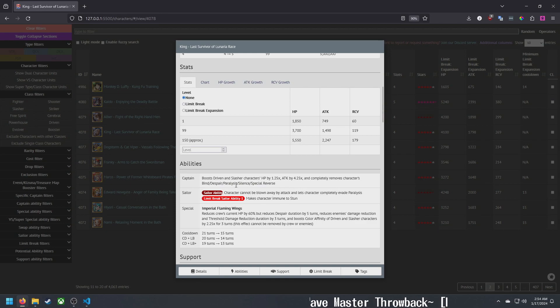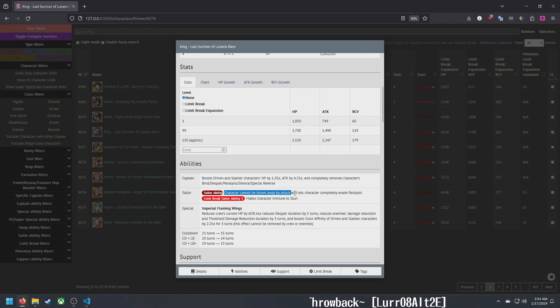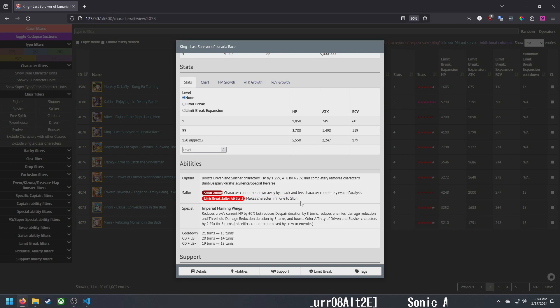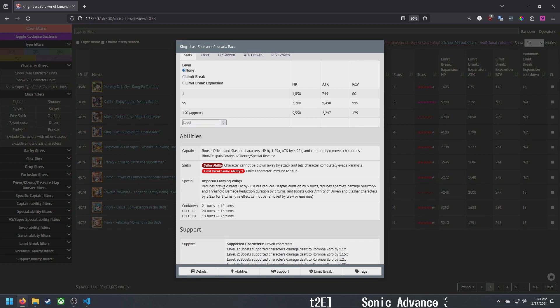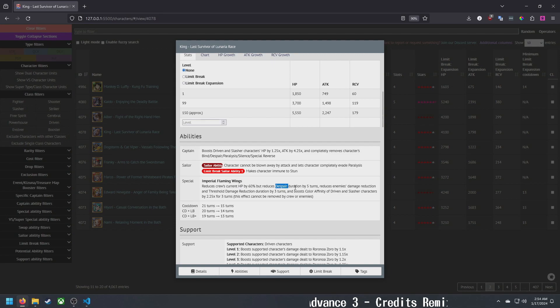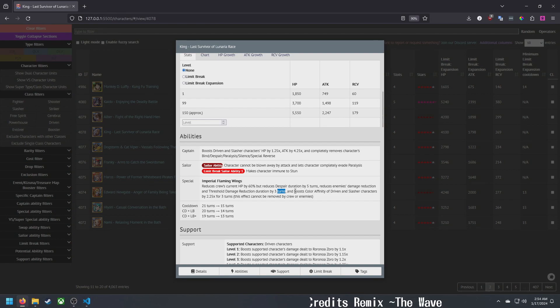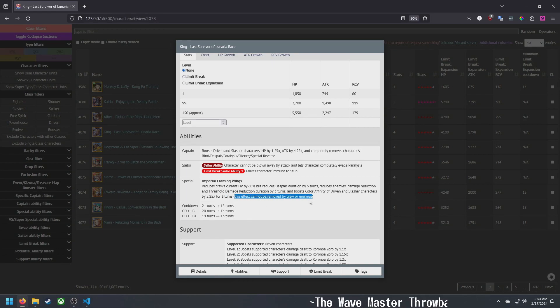There's a lot of opportunities where that's pretty strong depending on what his special is. As sailor he cannot be blown away and is immune to paralysis and stun, so he has a lot of immunities built into him. His special reduces your HP by 60 percent. We're seeing a lot of characters that need low health so that's nice.